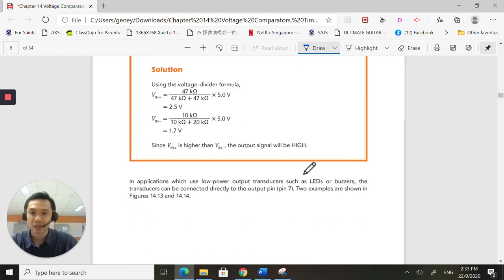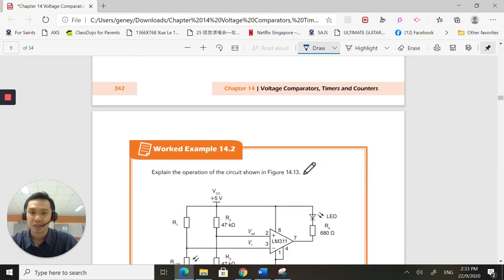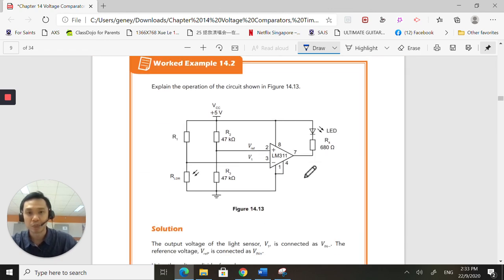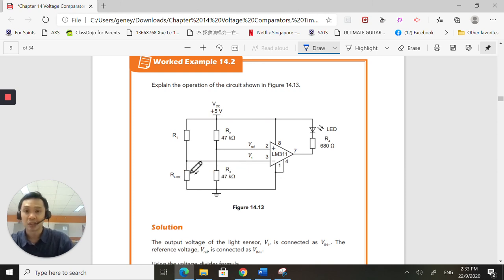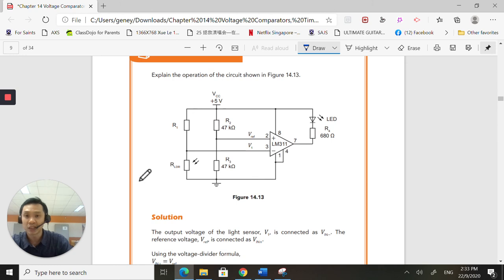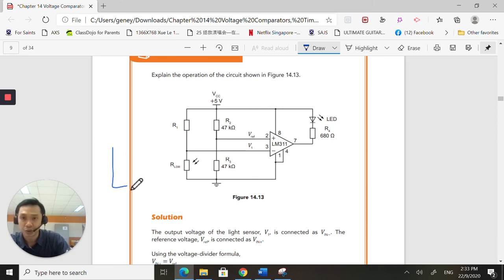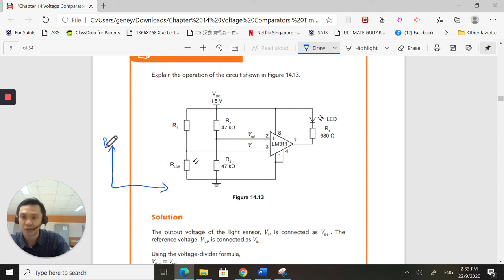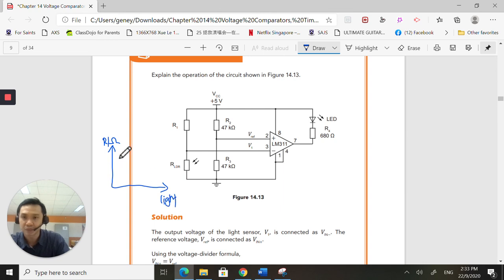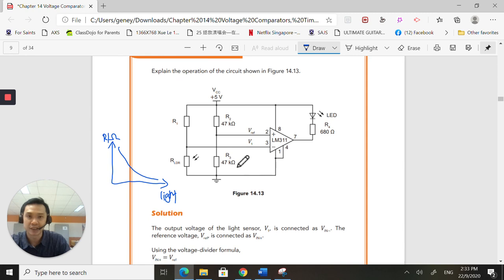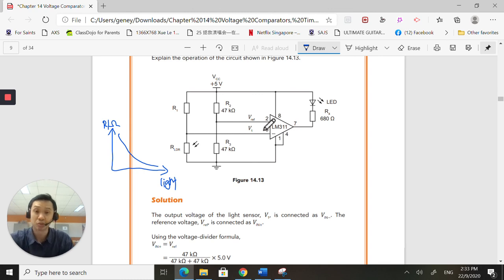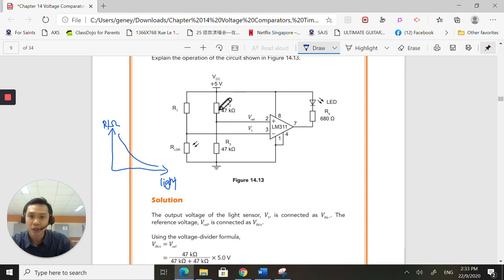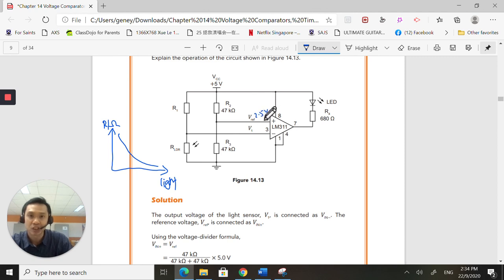This is another example. For example, in this example, they've actually used an LDR. Remember? An LDR. I drew this just now. The resistance and the light intensity graph looks like this. So what's happening is that they've used the non-inverting as the reference. They can do that. It's up to you. So, based on the voltage divider method, I find that the reference voltage is 2.5 volts. 2.5 volts.